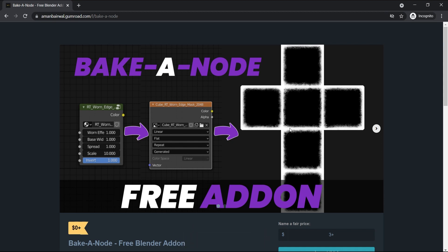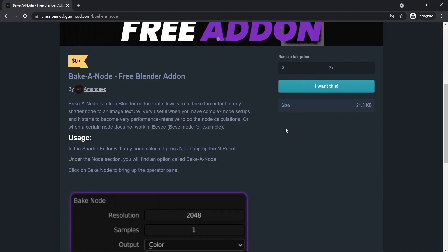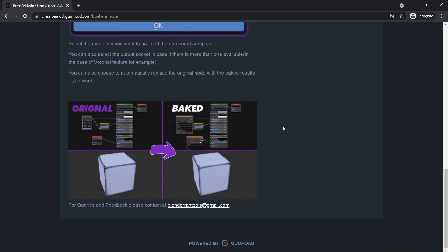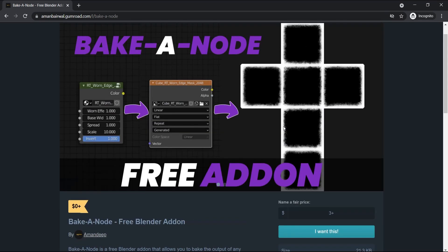Without wasting any more time, let's get straight to the add-on. This week's add-on is called Bake-a-Node and it allows you to quickly bake the output of any shader node into an image texture. You can use it for nodes like bevel which don't work with Eevee, or you can use it to bake the output of complex node setups which take a lot of time to calculate and can be performance intensive.